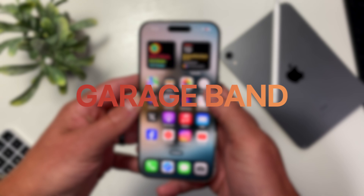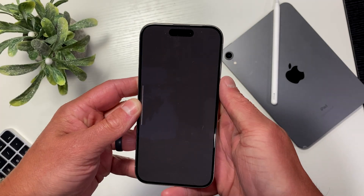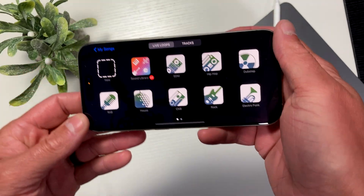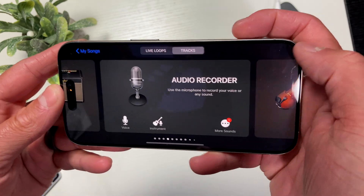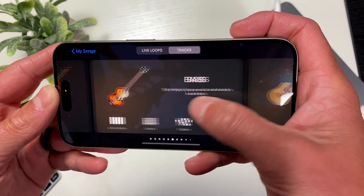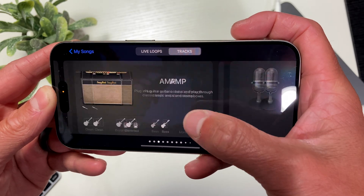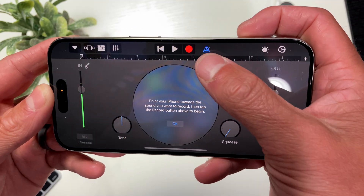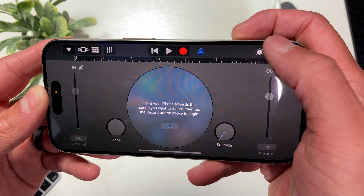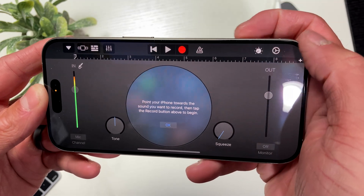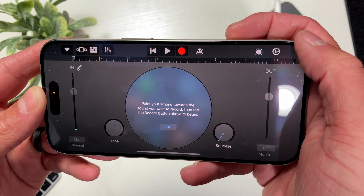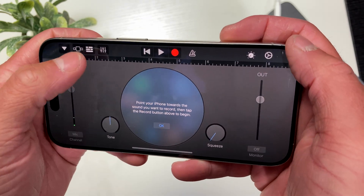Once you have GarageBand opened up, you'll notice two options at the top of the page, and you'll want to select Tracks. Then shuffle through the different options displayed until you come across Audio Recorder, and go ahead and open it up. There are a few different steps here to get everything set up just right. The first of which, over on the middle right, you'll want to make sure that the metronome icon is deselected, meaning it shouldn't be highlighted in blue.